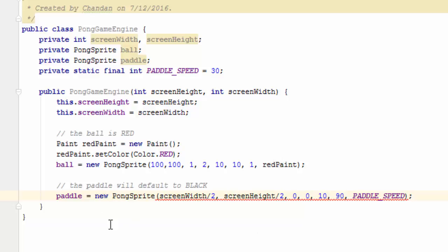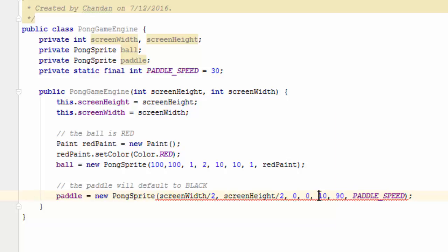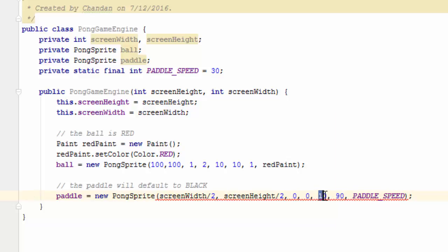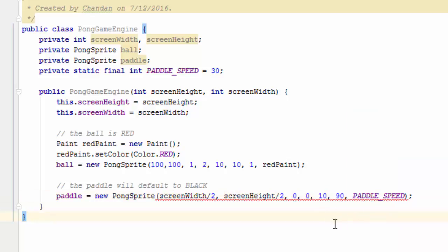Likewise with the paddle, we're going to locate it right in the center of the screen. The reason we're not going to put it at the bottom of the screen is that we need to observe some space for the keyboard. The trajectory of the paddle is zero because we're not going to have it move on its own.